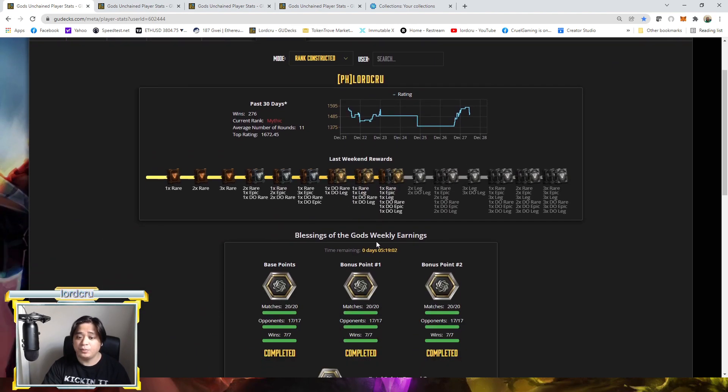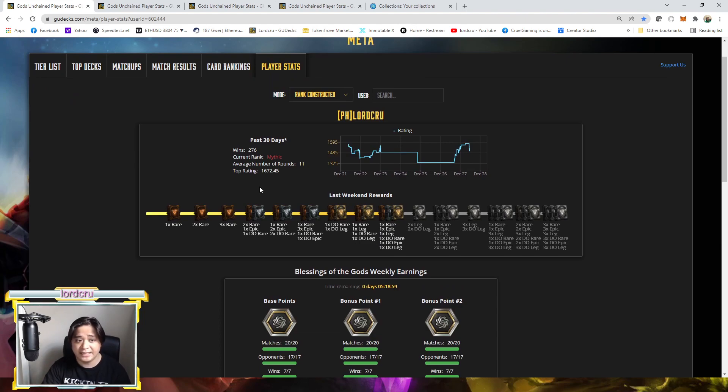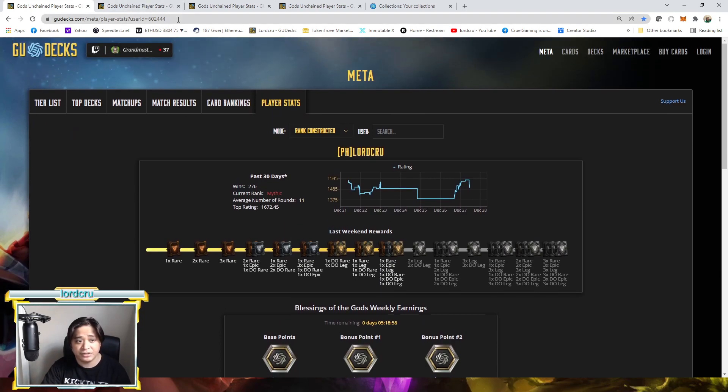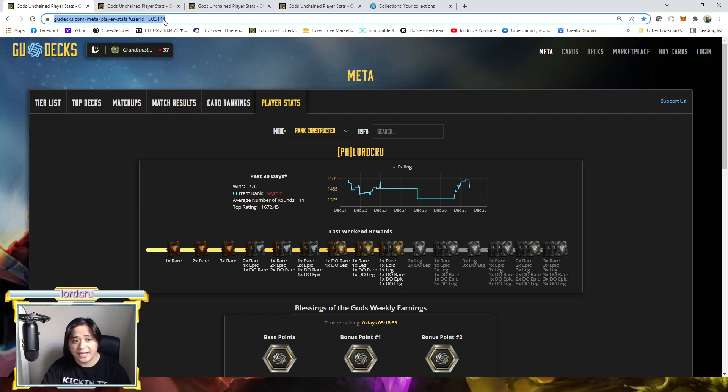once you're already here, you will notice that each player has a unique user ID. And as you can see here on the URL, my user ID is 602444.